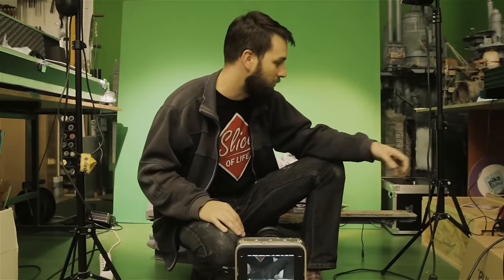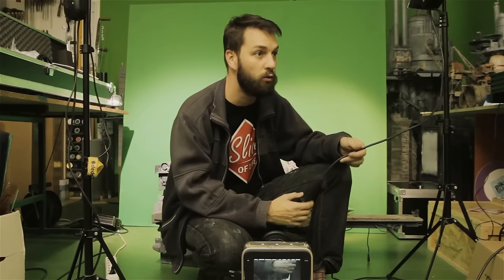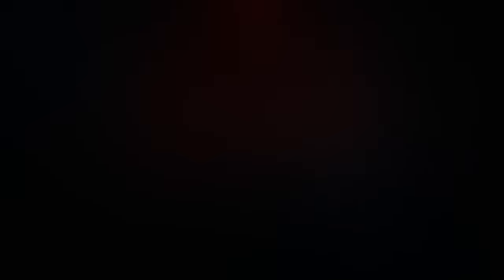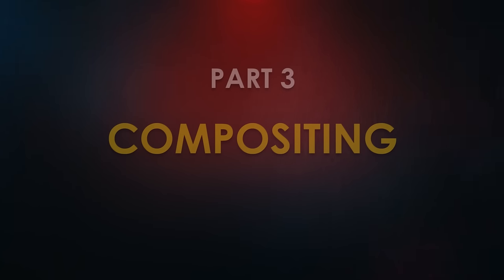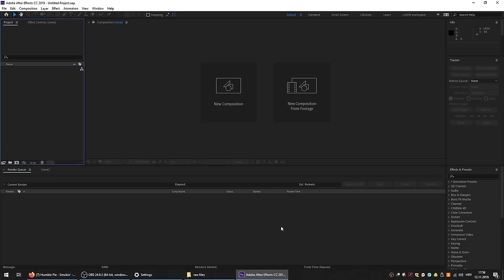That concludes the filming part. I think we have, I hope we have all the passes and now we can go to the compositing phase. So, okay everybody, we are now on the last part of this video, tutorial, whatever it is.